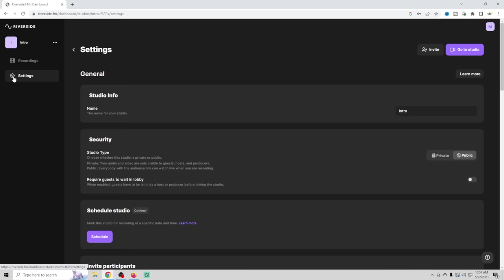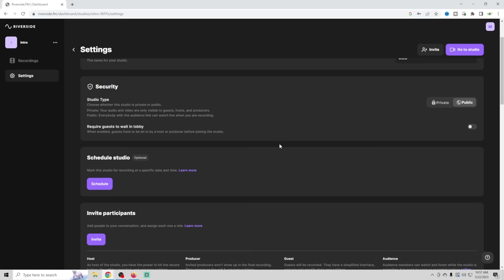There aren't any recordings yet. We can go over here into settings and see the recording settings. So you could set it to public or private, schedule, invite participants.